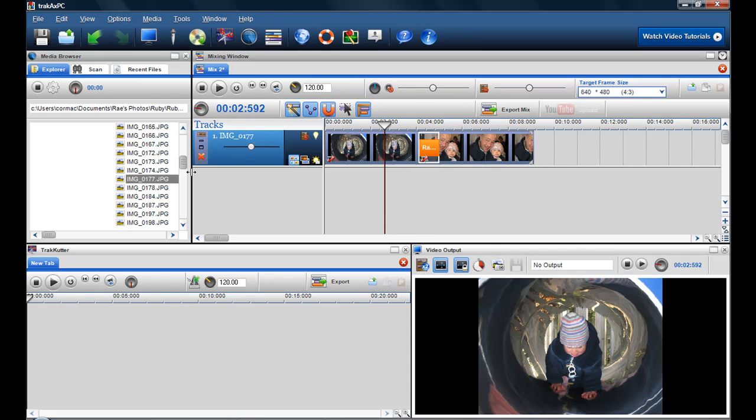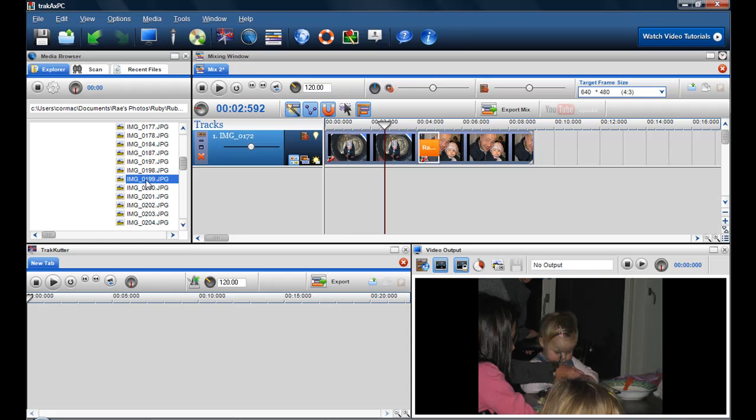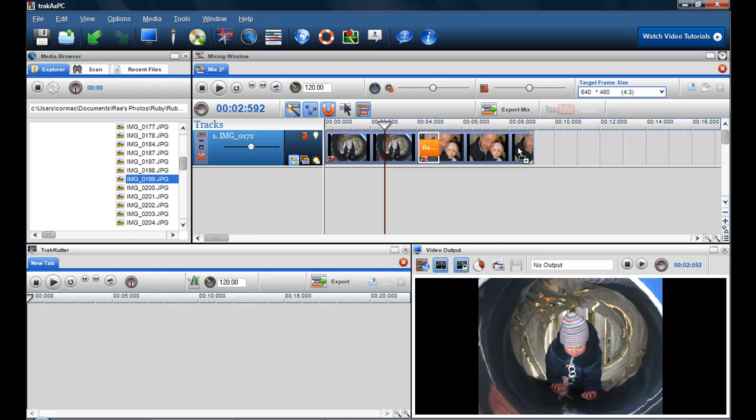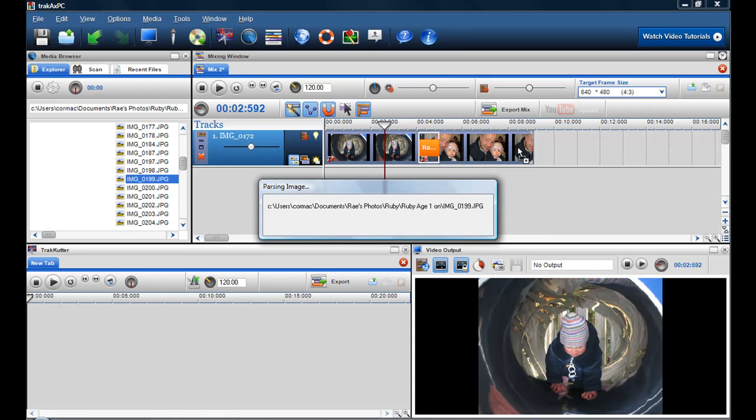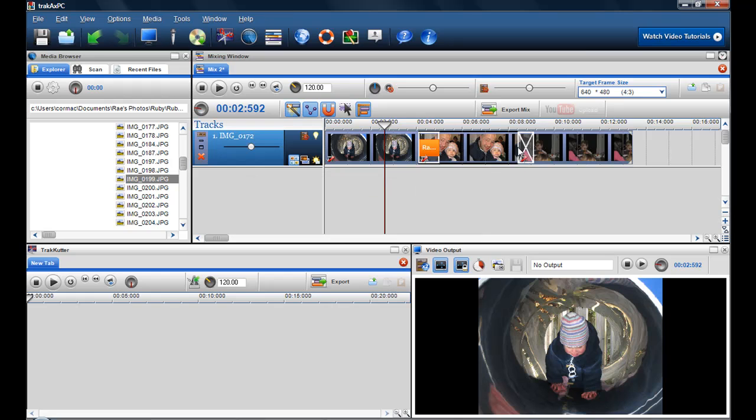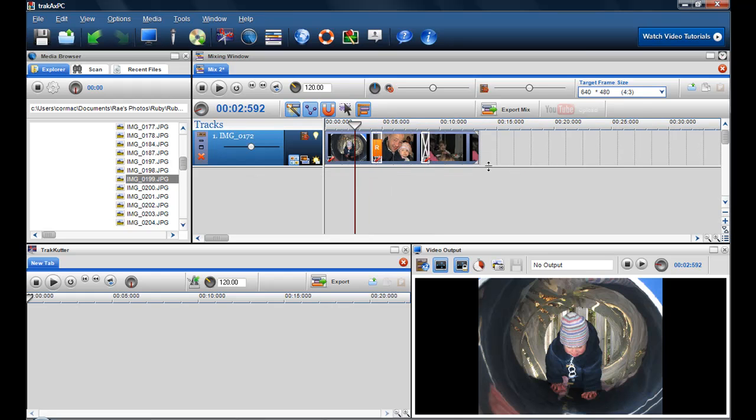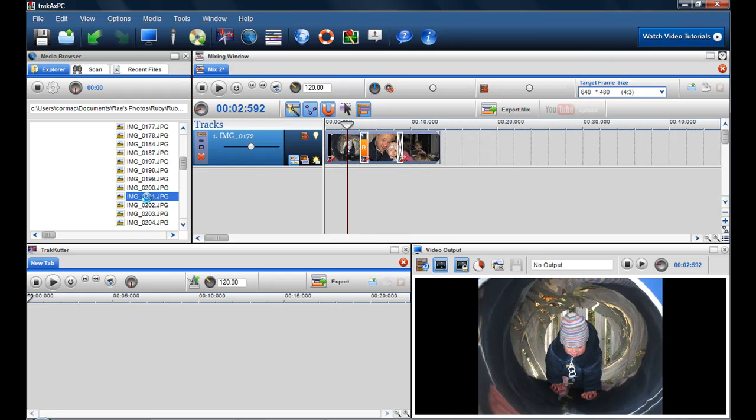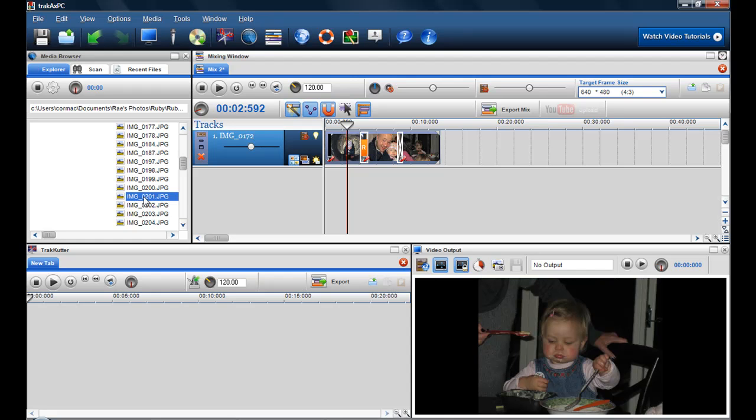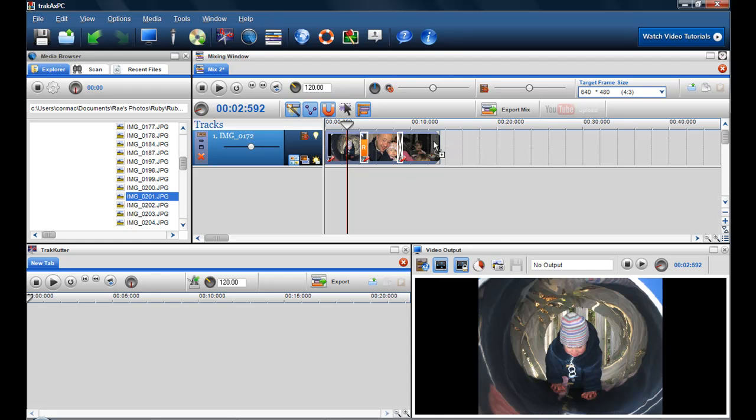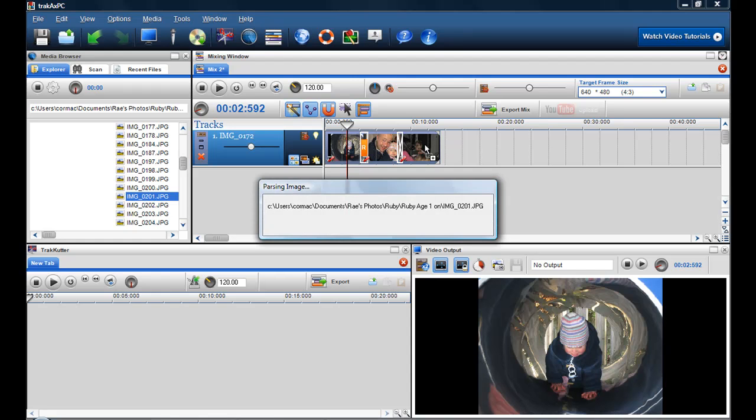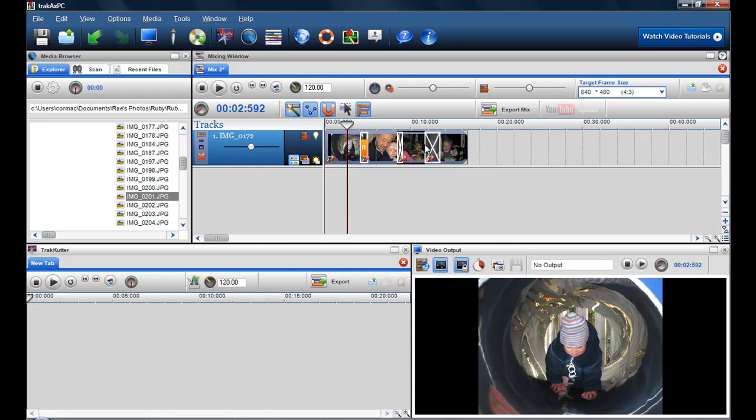Like so, and then I can just continue adding on to my photographs here, just to preview another one here. So then I can just drag and drop it in. So you just build up your mix with your photographs by previewing them and dragging and dropping them.